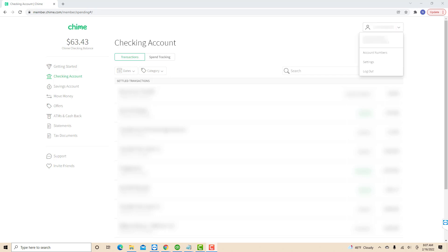On the drop-down list, you will see several options. Click on the option that says settings.